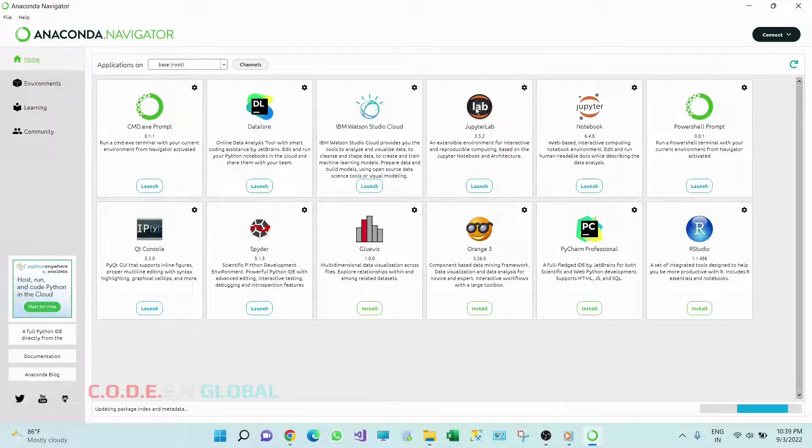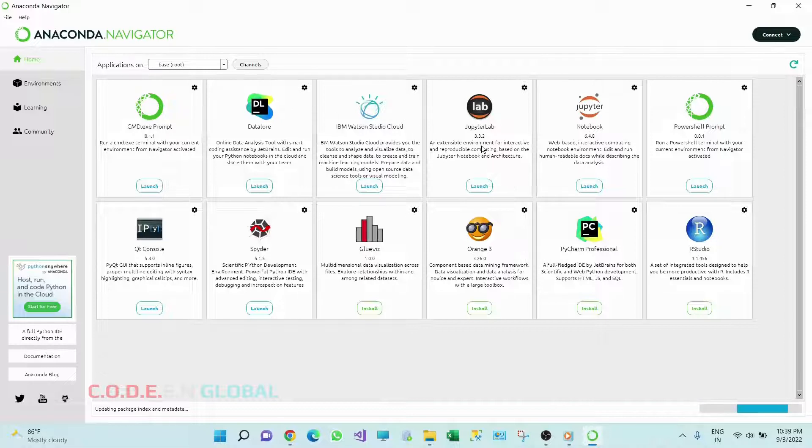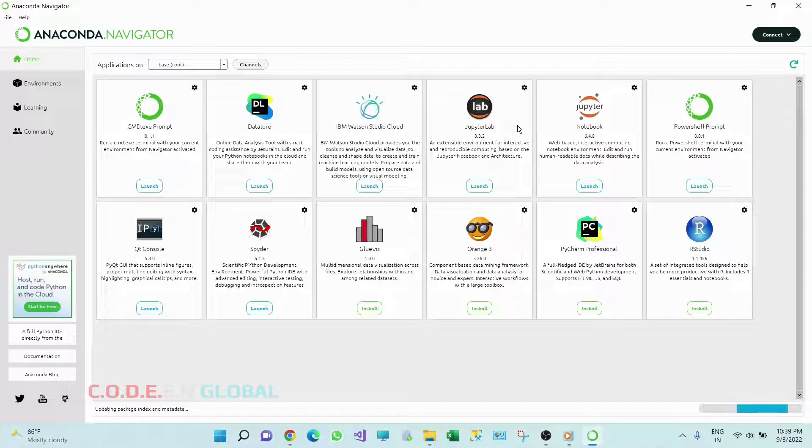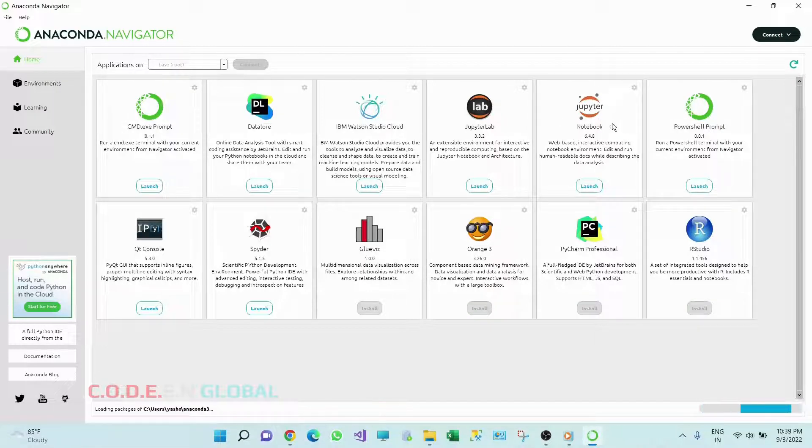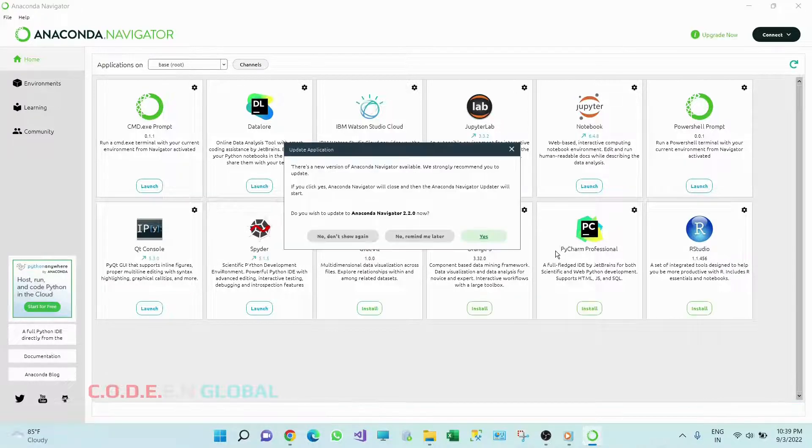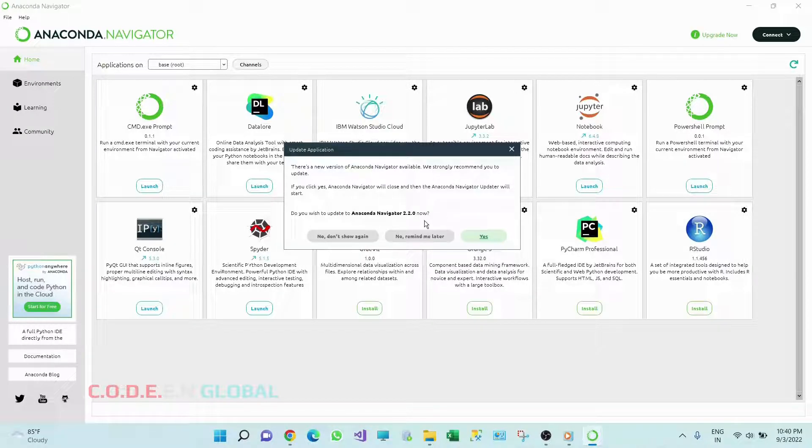So this is the interface for this Anaconda Navigator. So here are different IDEs available to write our Python code such as Jupyter Notebook, then Spyder, then PyCharm.